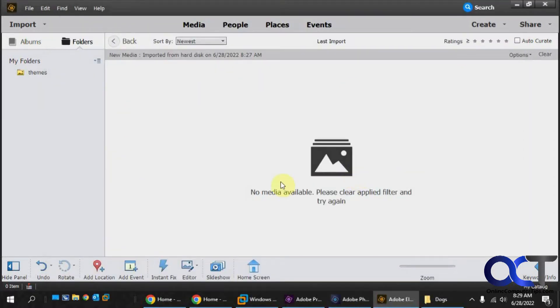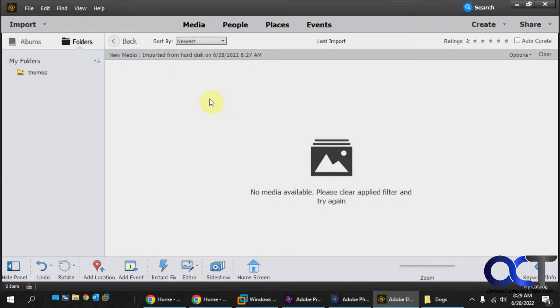Once the Organizer opens, you may or may not have photos in here already from other projects you've worked on, or sometimes Photoshop will add photos to your Organizer as you're editing them.